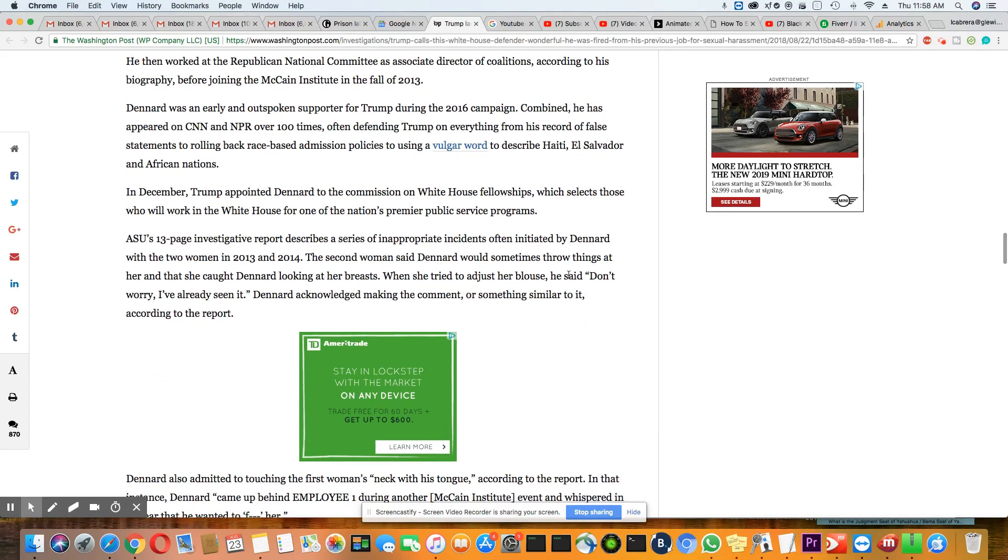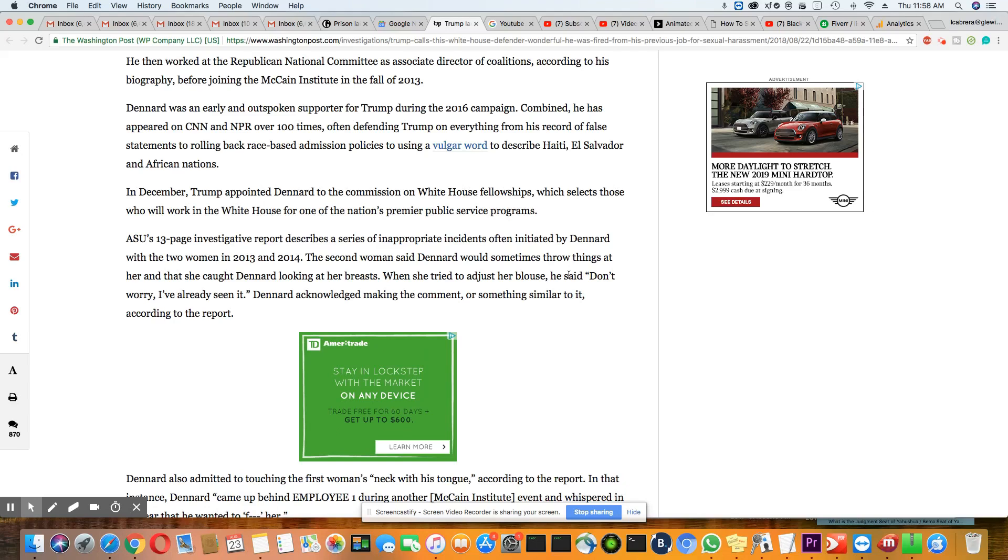This man is so disconnected from the black community it's not even funny. But let's move on now. That's comical. He then worked at the Republican National Committee as Associate Director of Coalitions, according to his biography, before joining the McCain Institute in the fall of 2013. So this sexual allegations against him really was not that long ago, 2013. That's not that long ago, pretty recent.